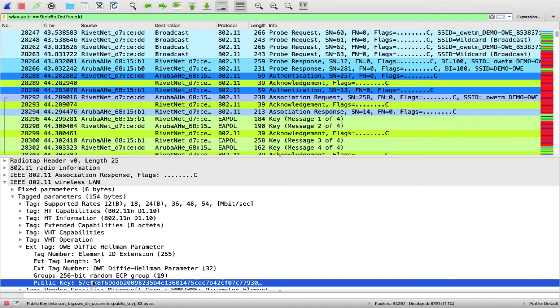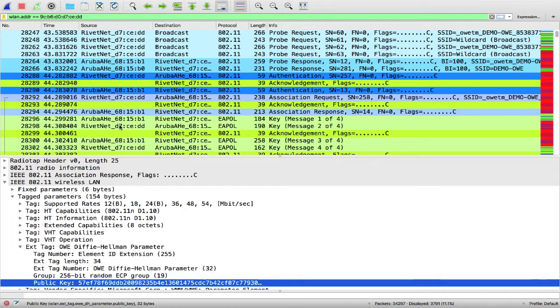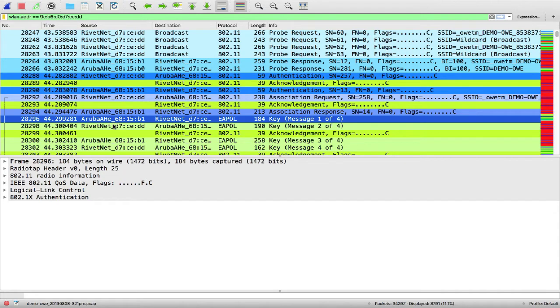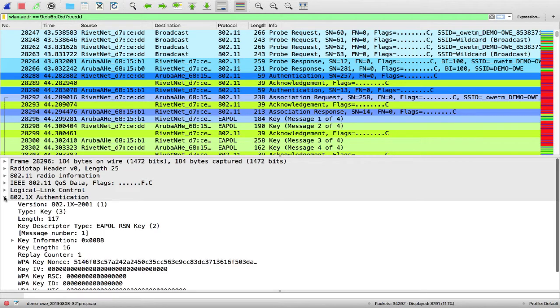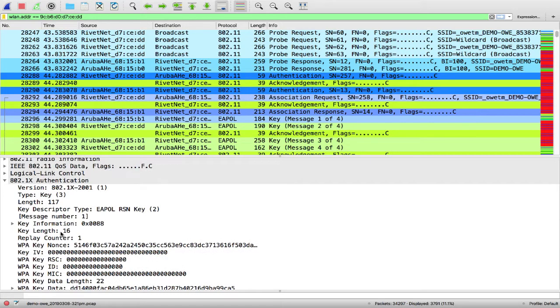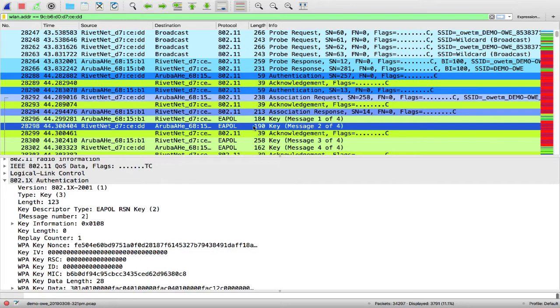From here the client and APs, they create their PMK, pairwise master key. And they are ready to go through the four-way handshake. Message one, message two, message three and four. So here is where we have the four messages.